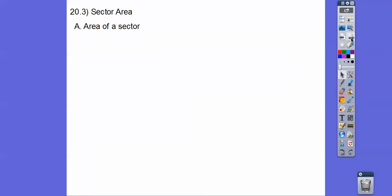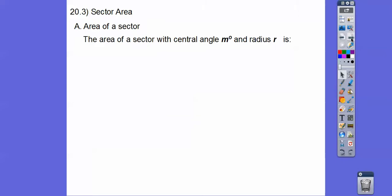So this is how we do it. Whatever that central angle is, or the intercepted arc, if it's m degrees with radius r, then it's m over 360 times the area formula for circles: pi r squared.